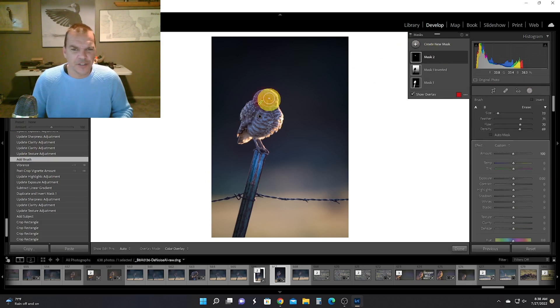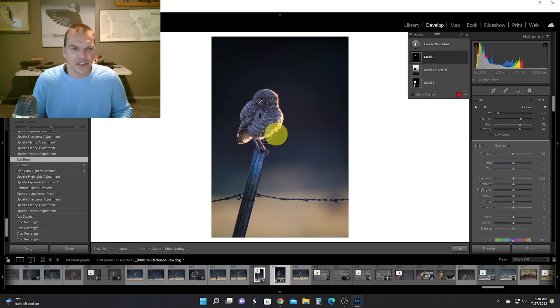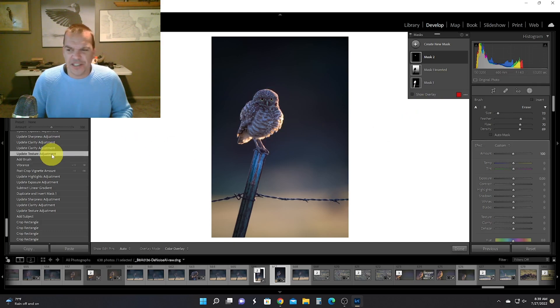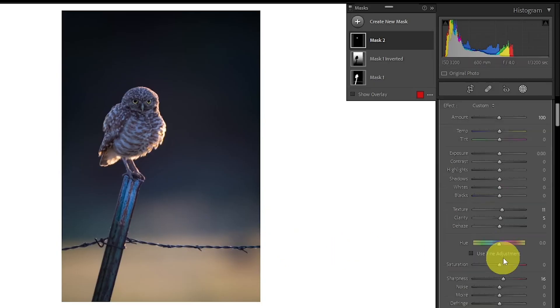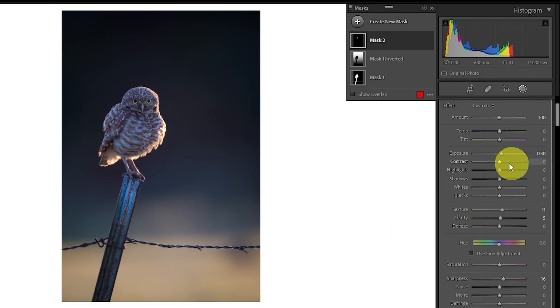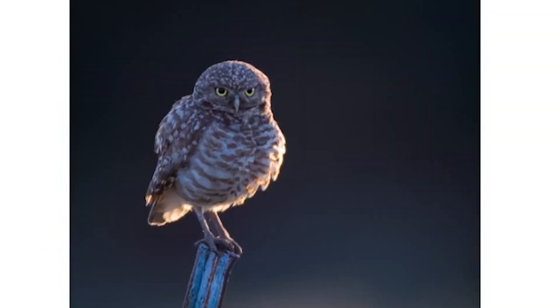Went back into masking. I added a brush just right here on the owl's face. And I just increased the texture by 11, the clarity by 6, I increased the sharpness to 16, and I brightened his face to 0.3. Let's take a real quick look at that—before the brightening and then after the brightening—just made a little bit of a difference.